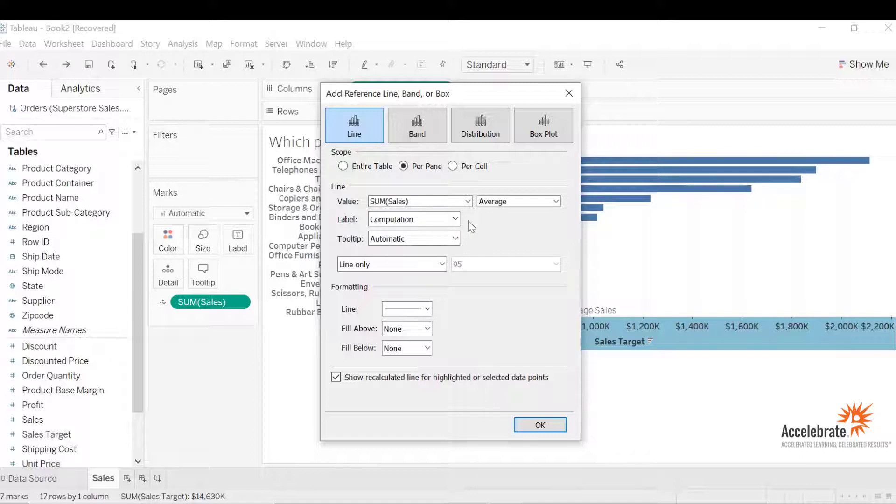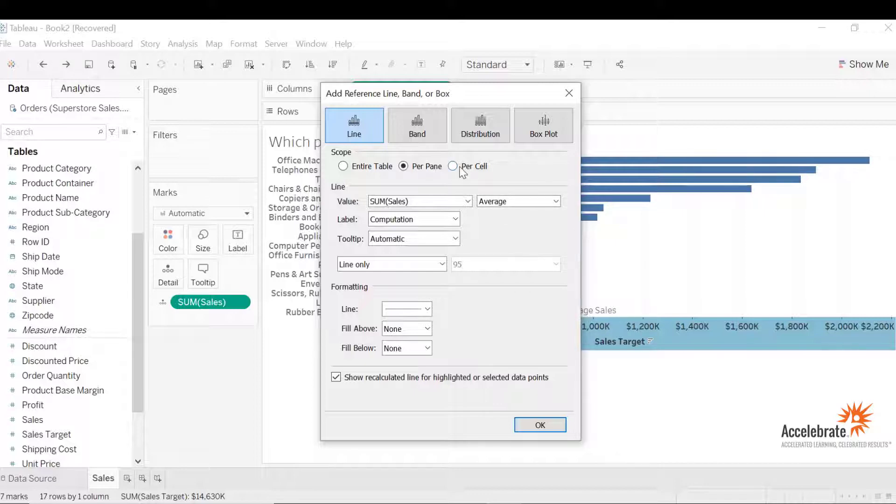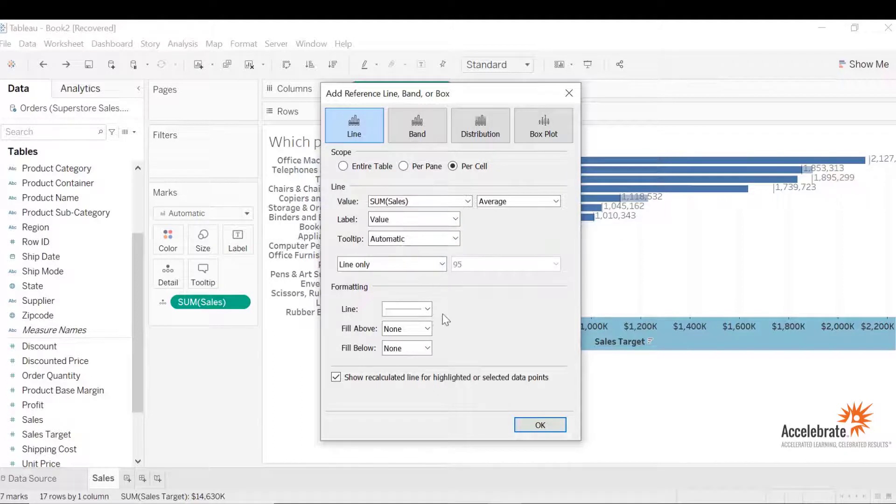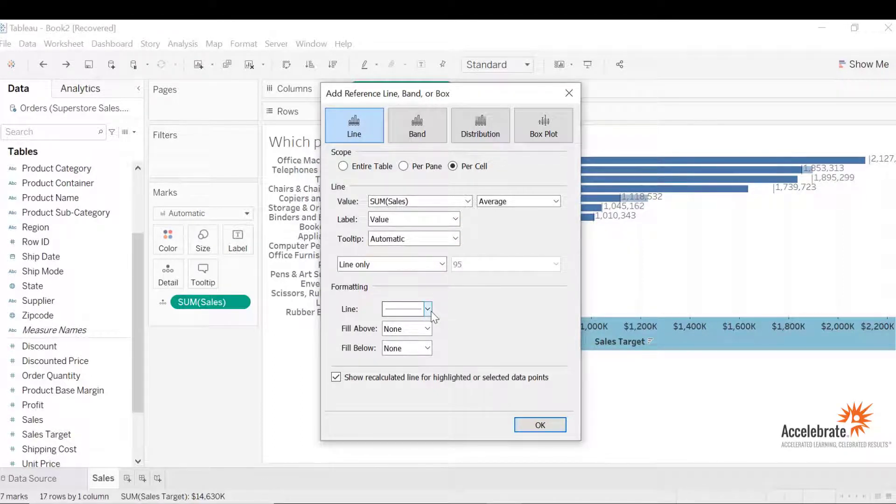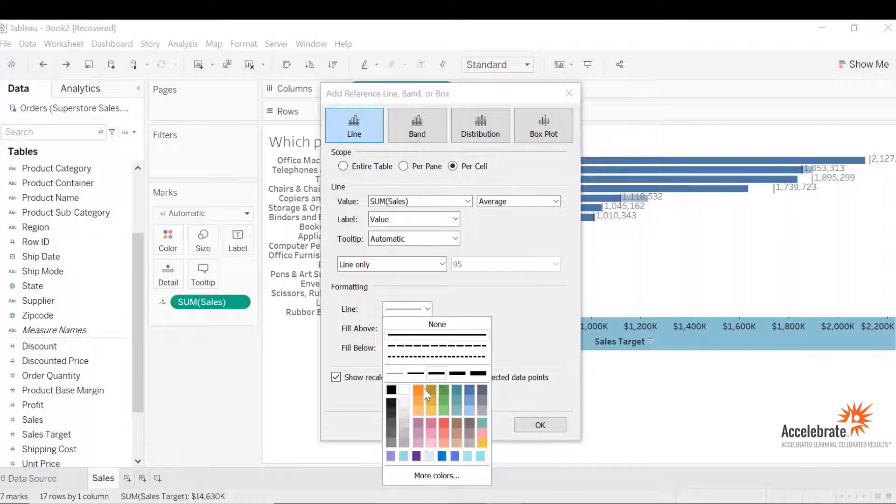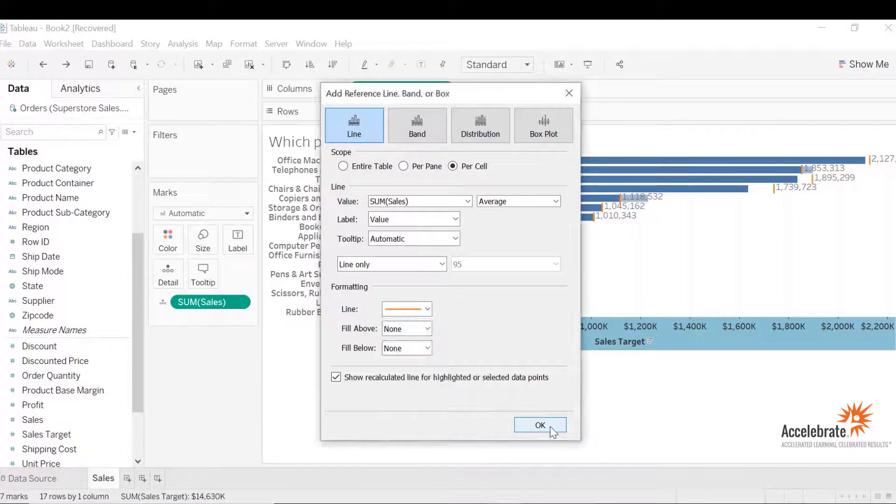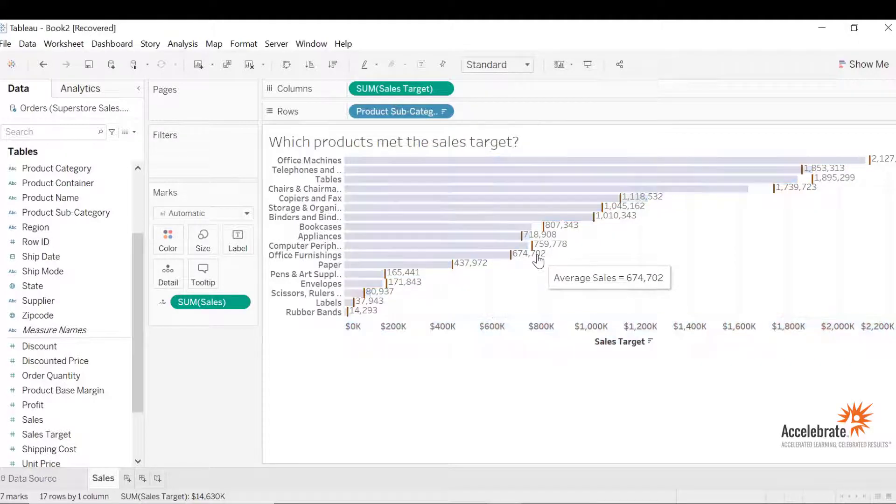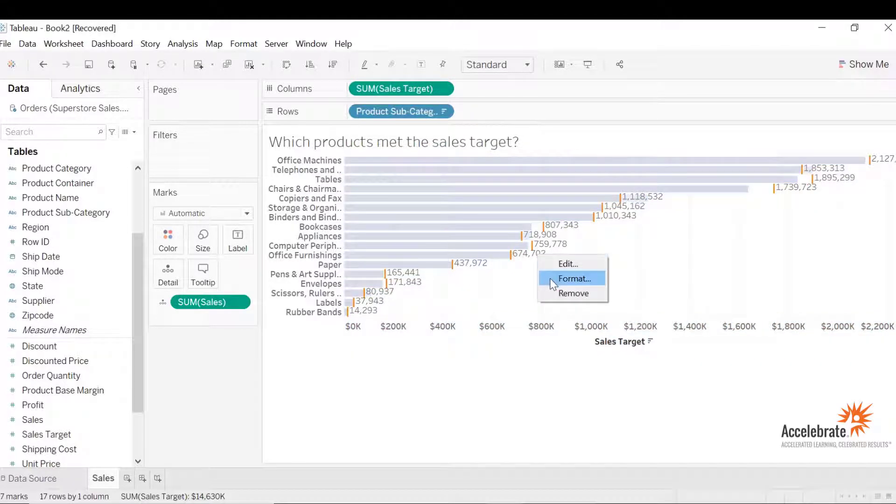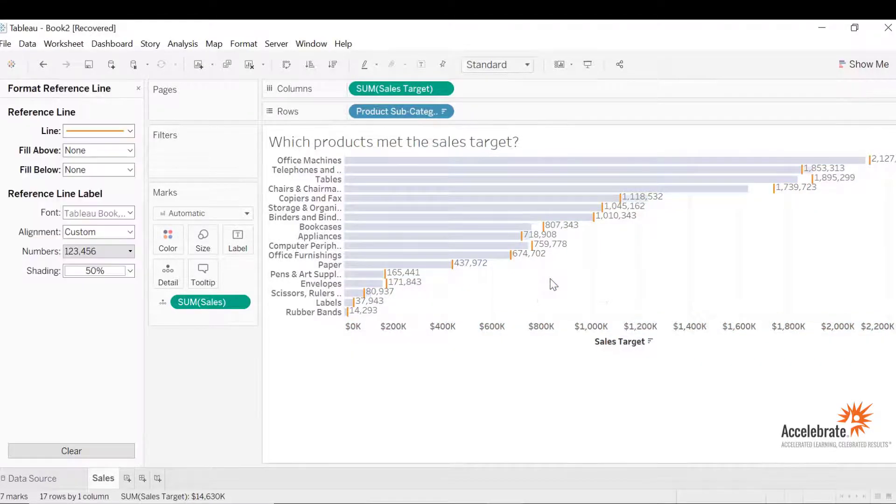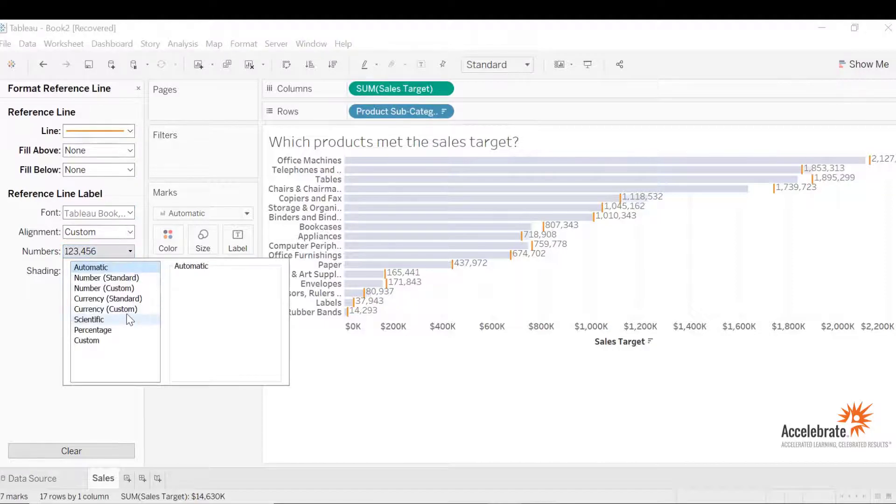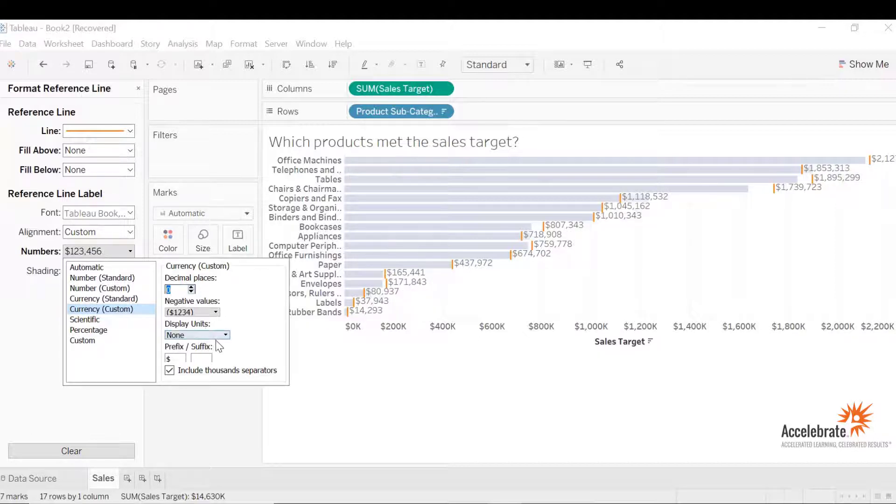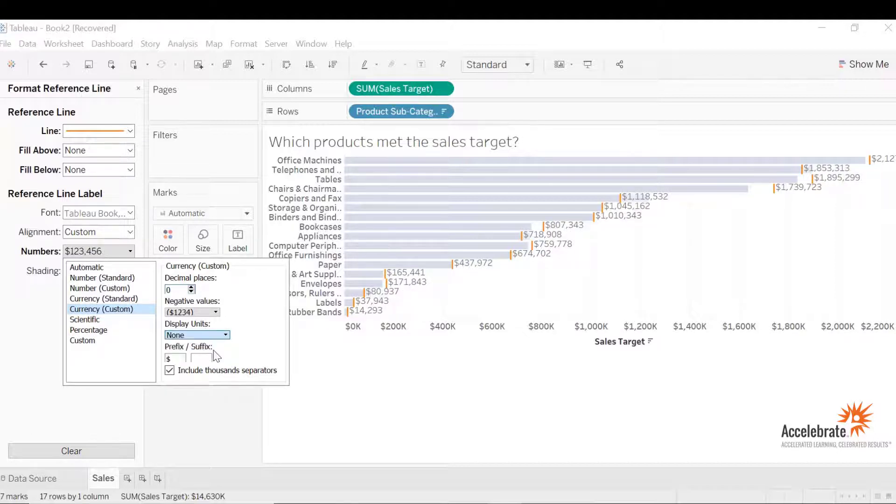Since we want to compare sales and sales target for each product, let's calculate the average per cell. Let's change the label to value and let's format the line that's visible. Let's change the thickness and the color. Let's format these numbers so they're consistent. Let's right-click and select format. Let's change the numbers to currency, select currency custom, drop the decimal places to zero and display units to be thousands.